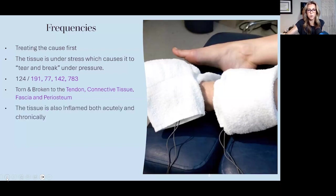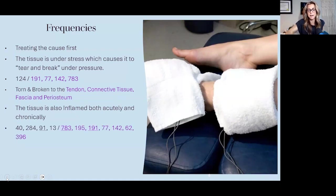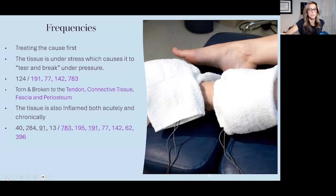The tissue is also inflamed acutely and chronically, so we can add that in: 40 for acute inflammation, 284 for chronic inflammation. I have 91 for hardening or calcification and 13 for scarring. I'll typically run those into periosteum, bursa, joint capsule, connective tissue, everything around that area — vascular tissue, adipose.